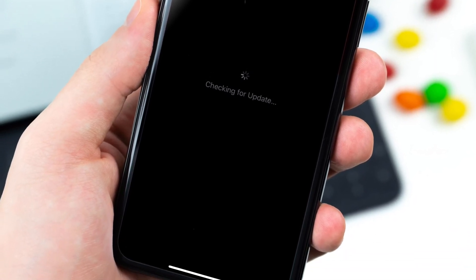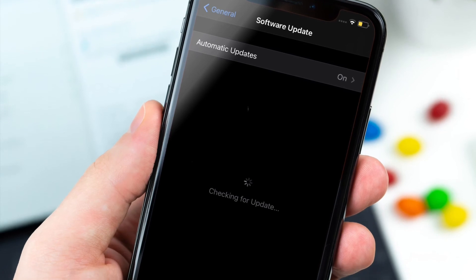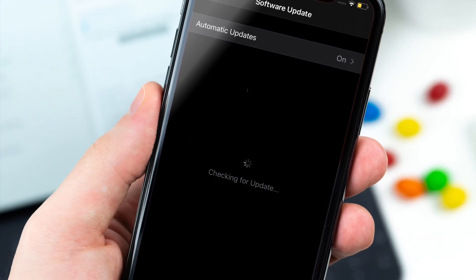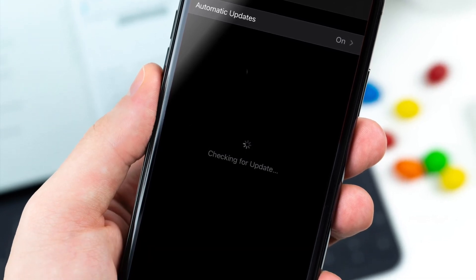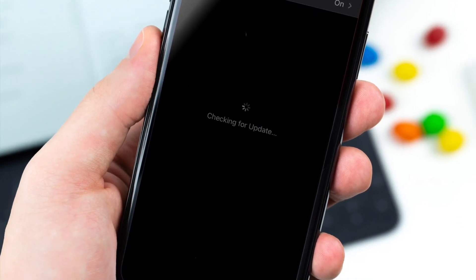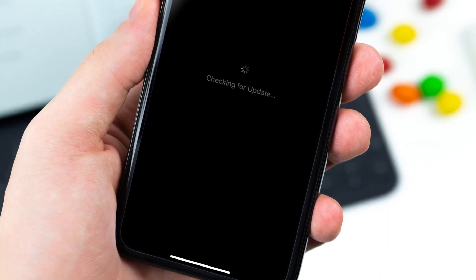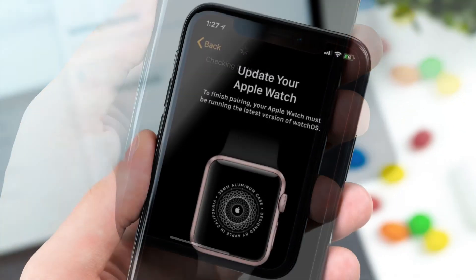On your iPhone or iPad, launch Settings app and then tap on General. Now tap on Software Update and then download and install the latest version of iOS or iPadOS on your iDevice.